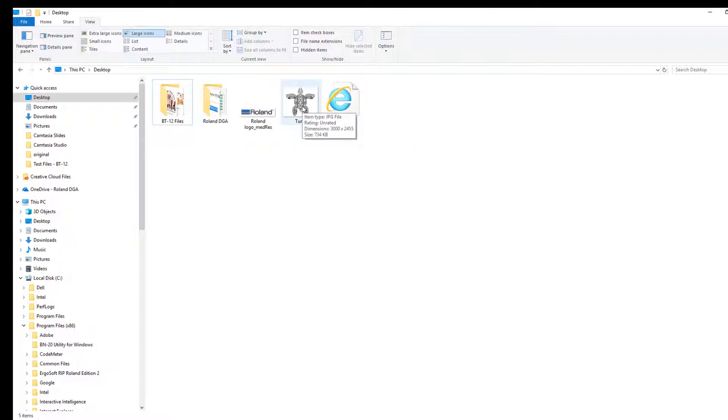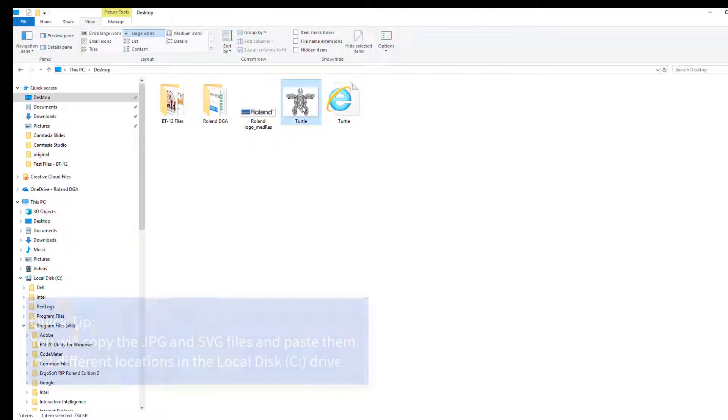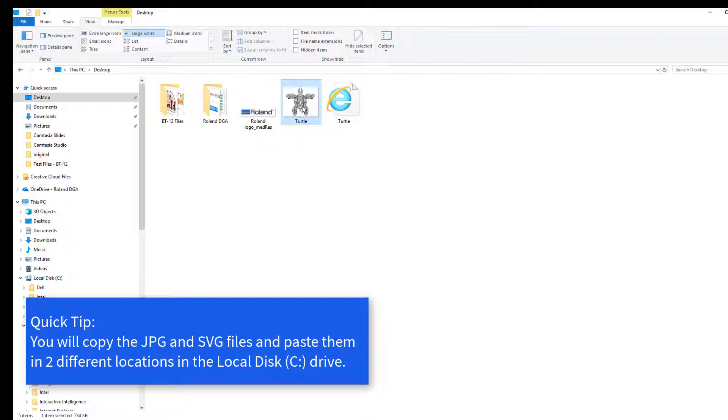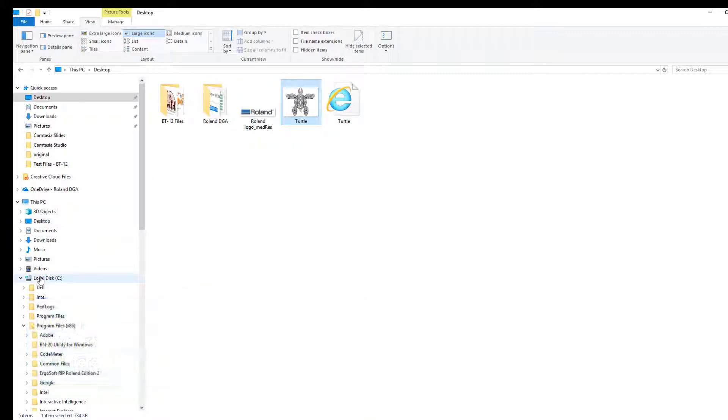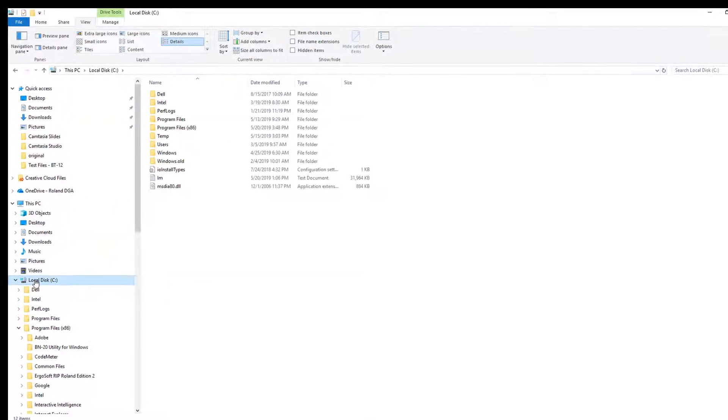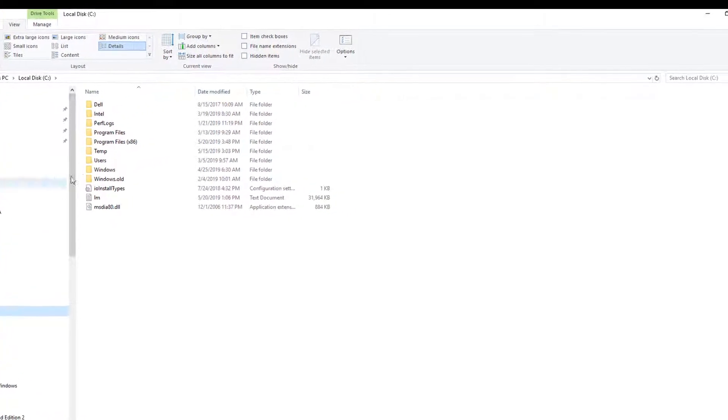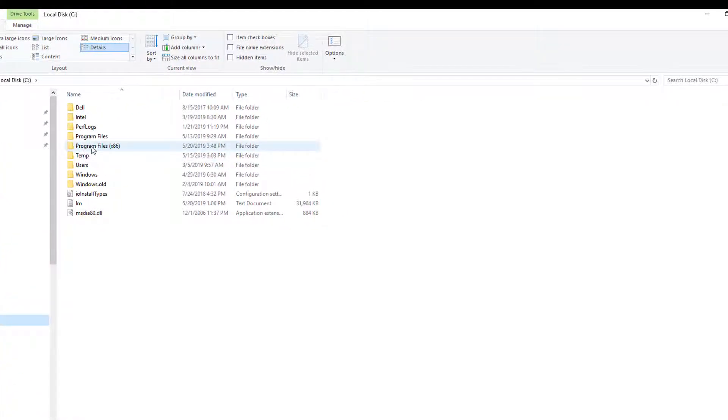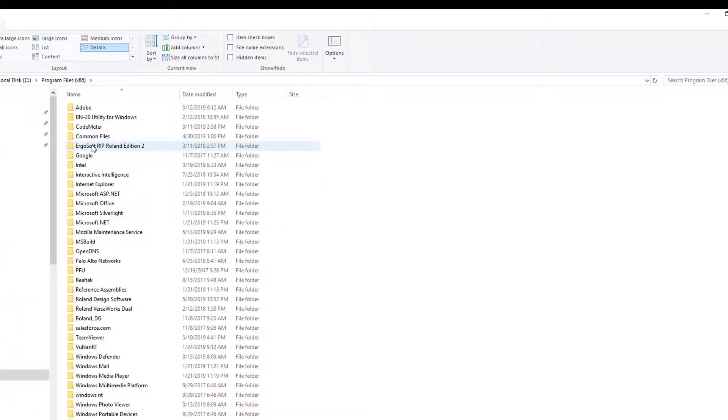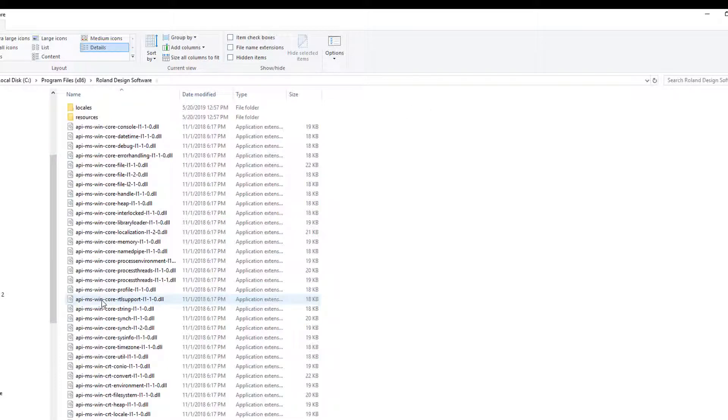Now, let's copy the JPEG image of the turtle. It will be saved on the local disk or C drive. Go to Program Files 86, locate Roland Design Software.